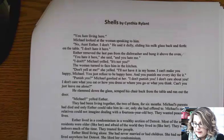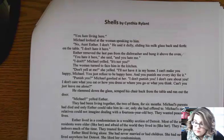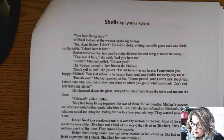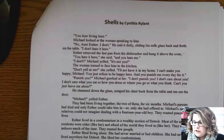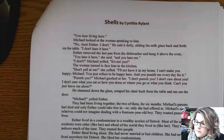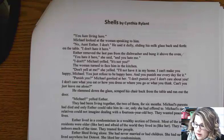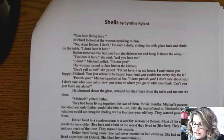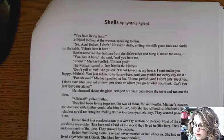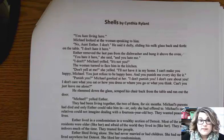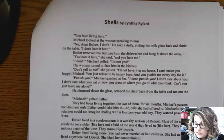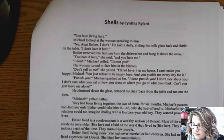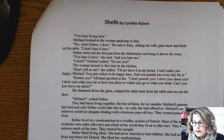"I can't make you happy, Michael. You just refuse to be happy here, and you punish me every day for it." "Punish you?" Michael gawked at her. "I don't punish you. I don't care about you. I don't care what you eat or how you dress or where you go or what you think. Can't you just leave me alone?" He slammed down the glass, scraped his chair back from the table, and ran out the door.